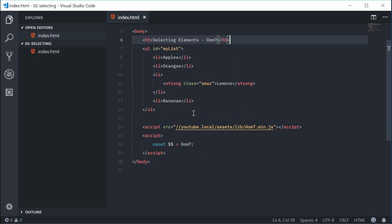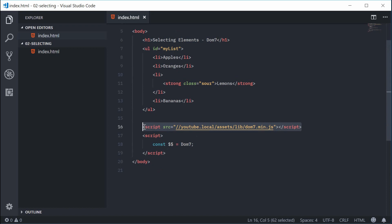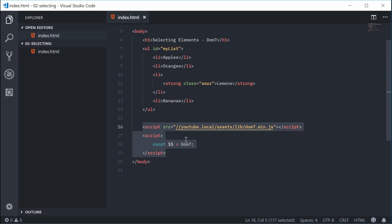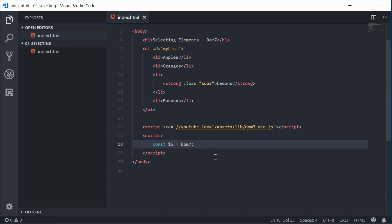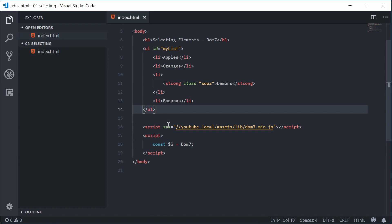Down in the JavaScript we've got the Dom7 library included and installed. For a guide on installing Dom7, check out my previous video.